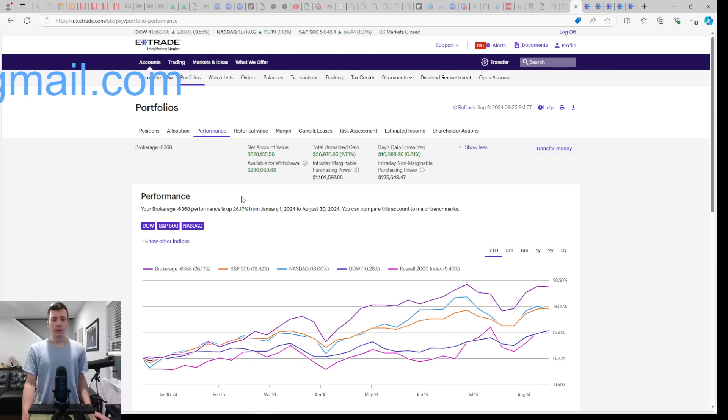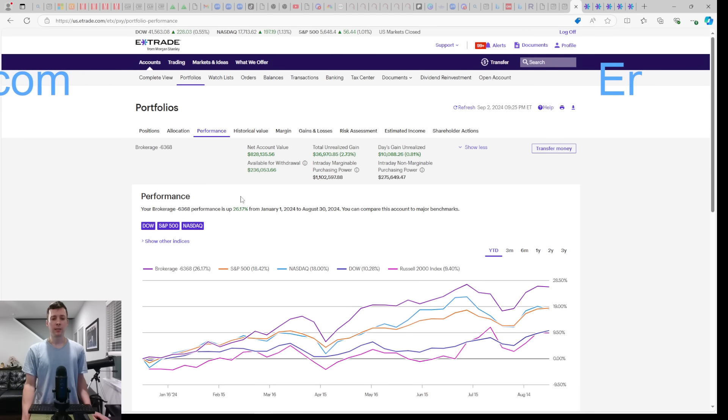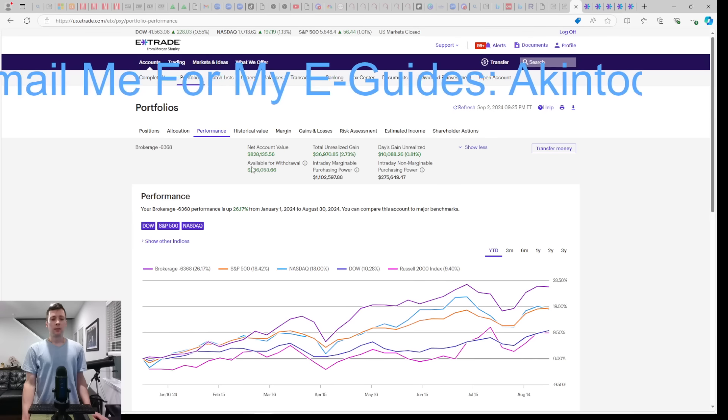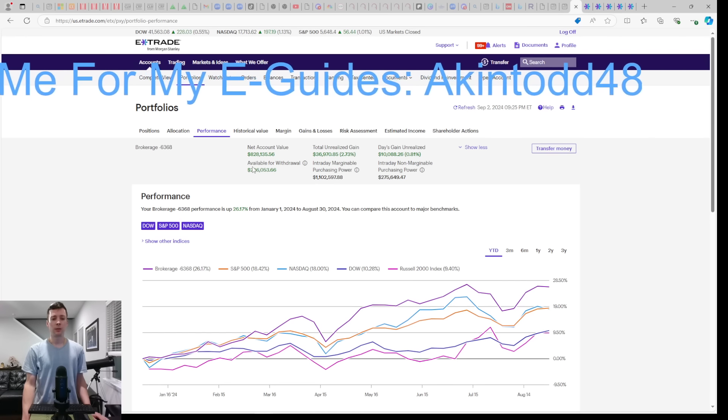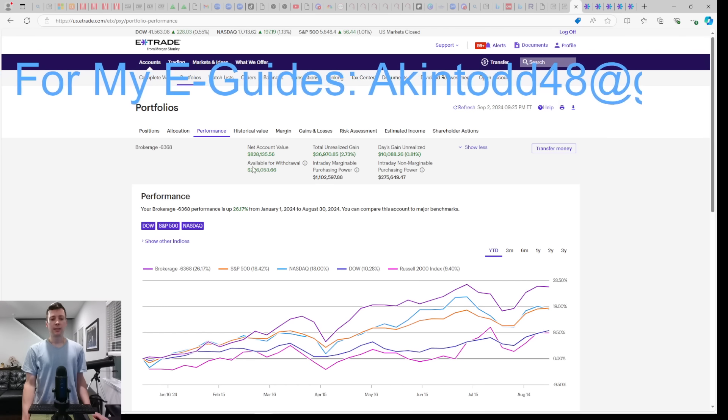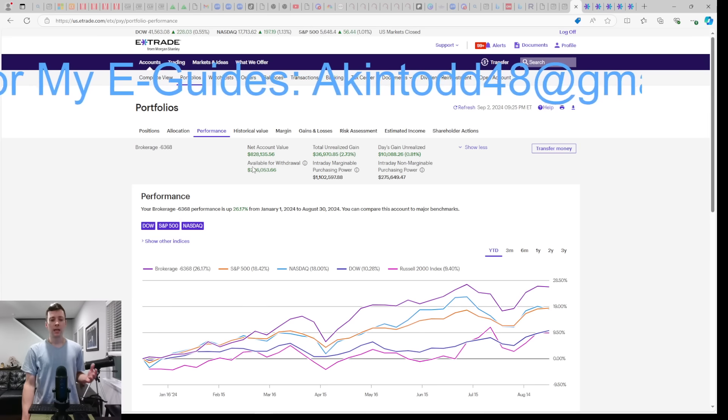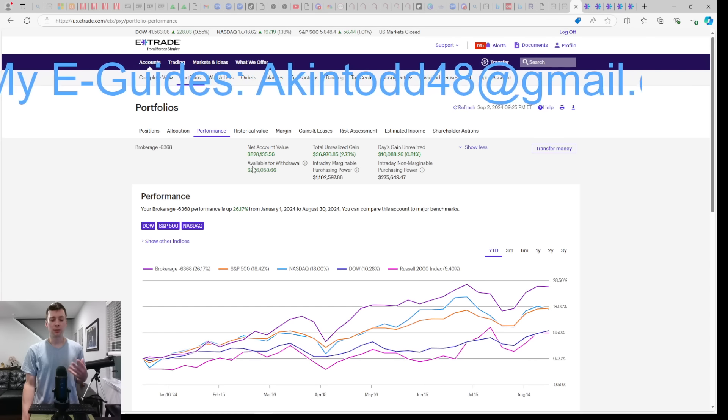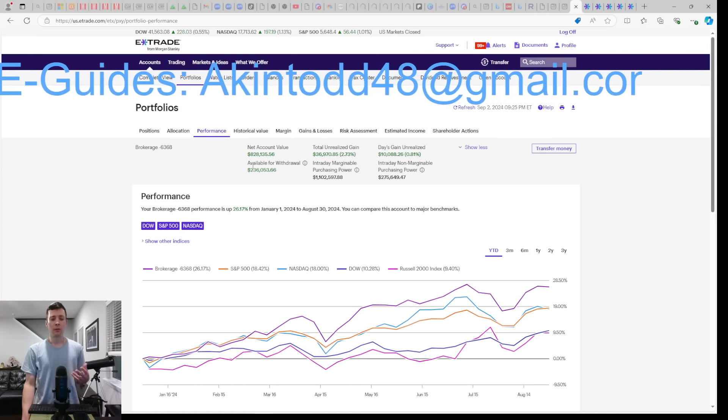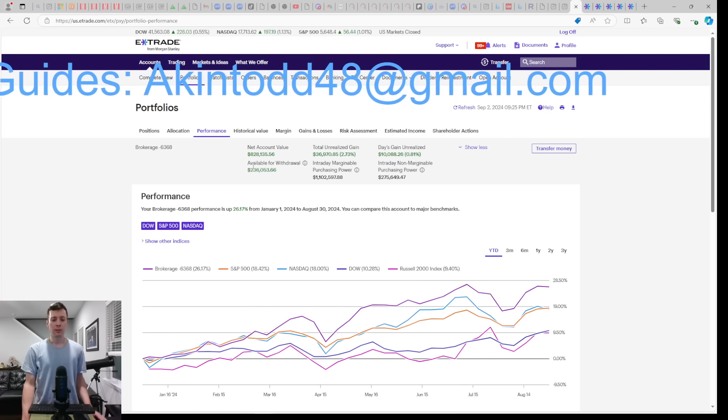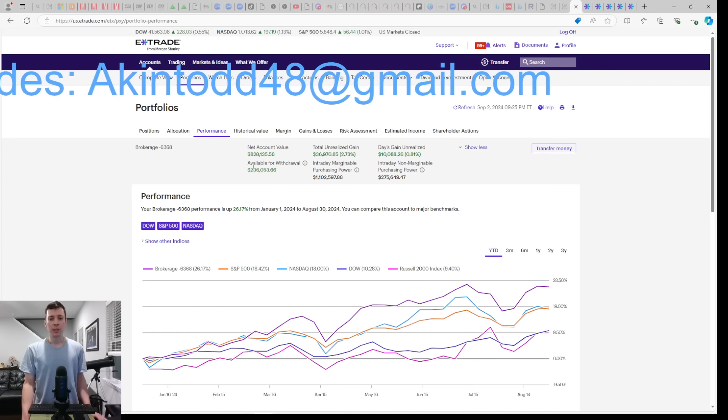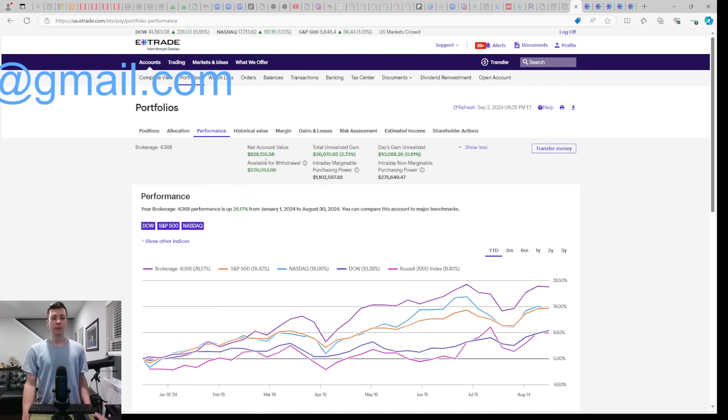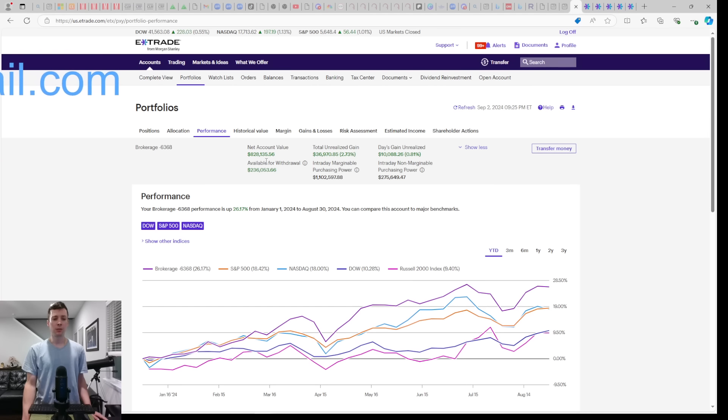All these funds plus margin help me live free from a 9 to 5. If you need help doing the same, email me for my e-guides at akintodd48@gmail.com. So again, I have two new YieldMax secrets that I want to share with you when it comes to NVDY and TSLY. I don't have a fancy intro for you because I don't want a fancy intro. I think my numbers should speak for themselves.